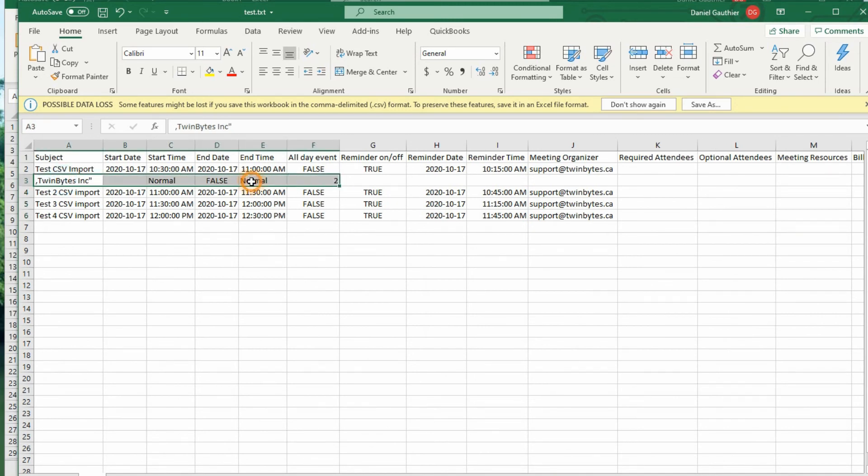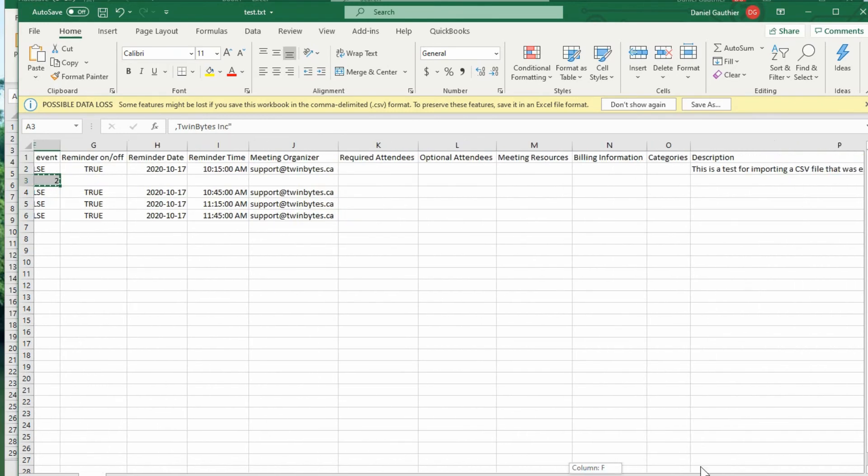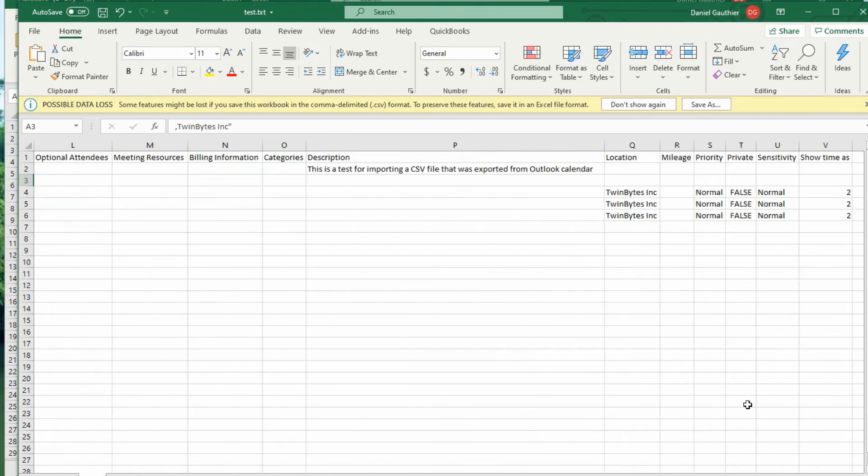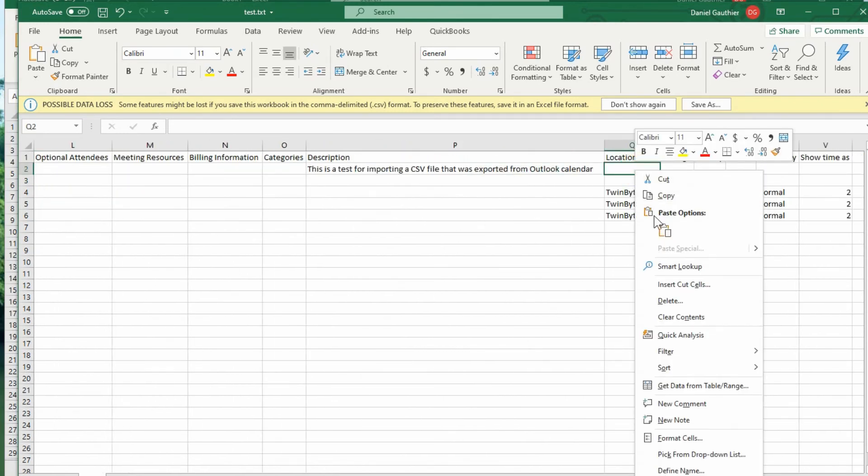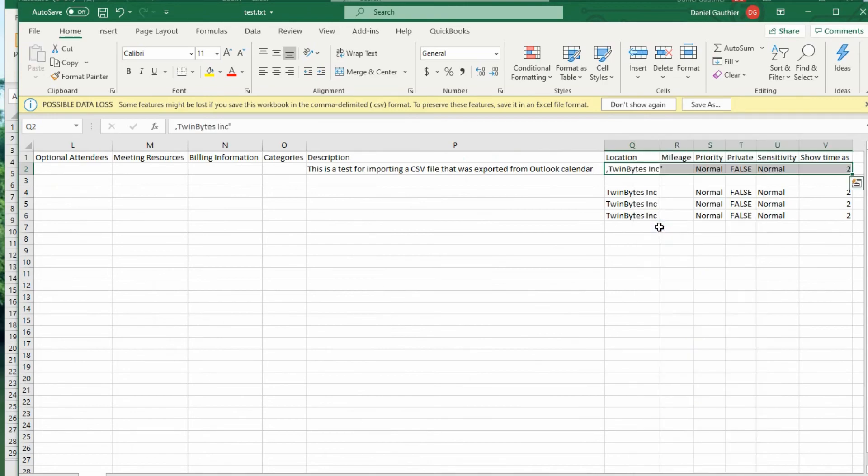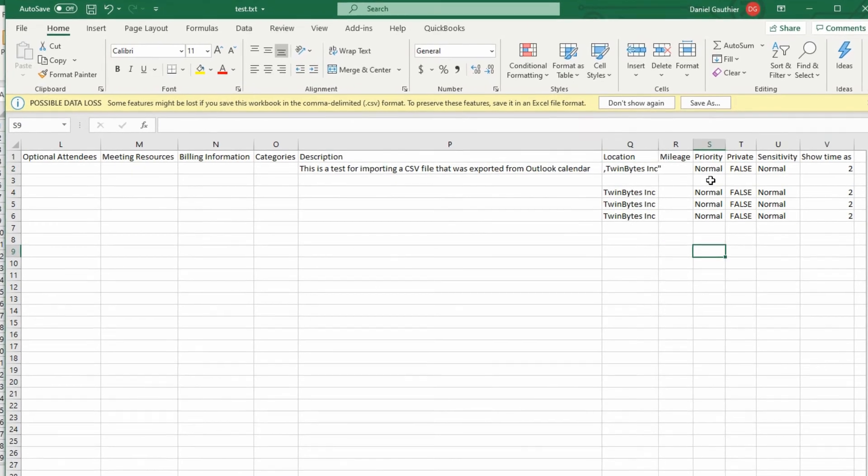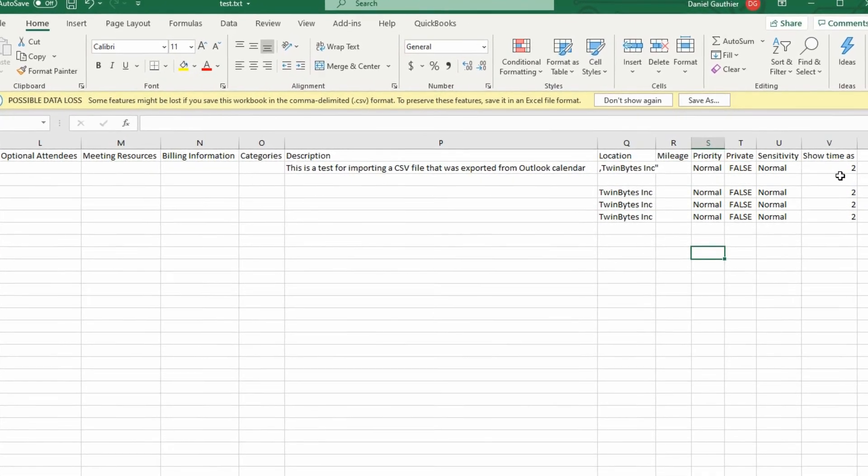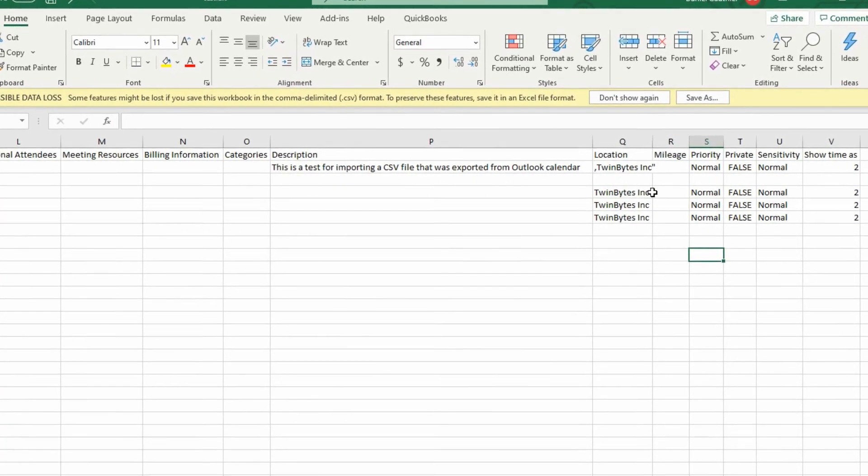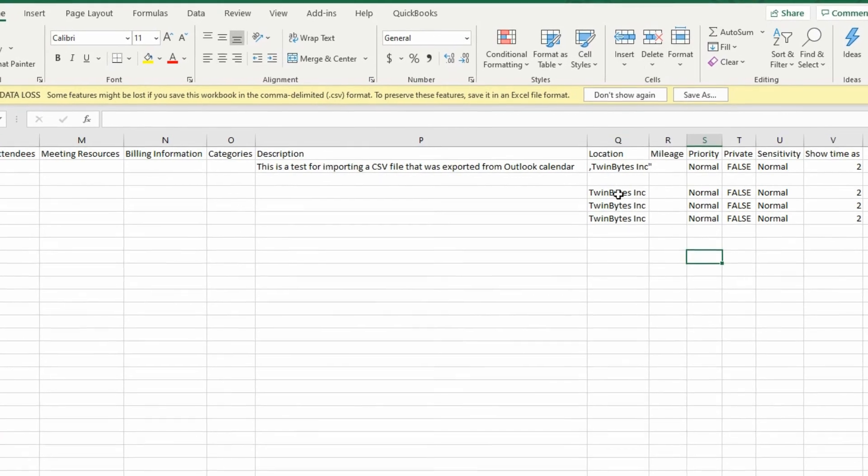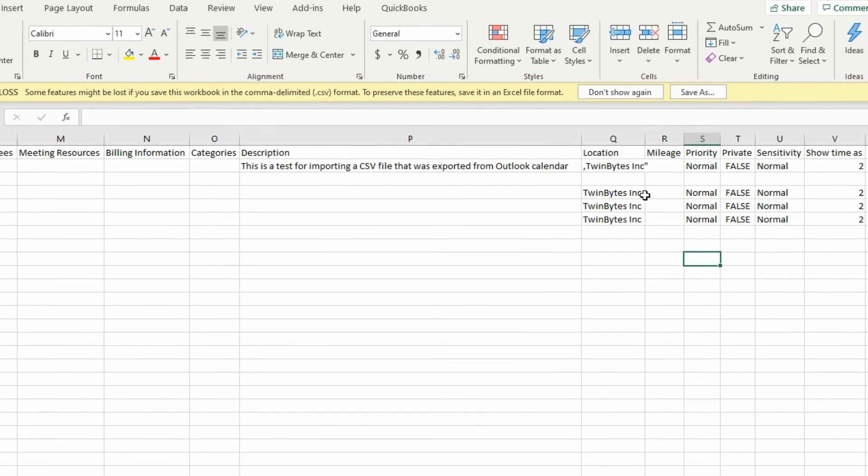I can just cut that, move that over here and paste it. And you can see how that lines up perfectly. So that's exactly where this was meant to be.